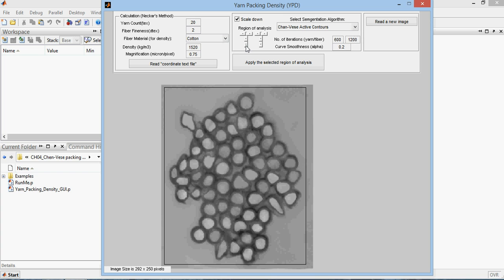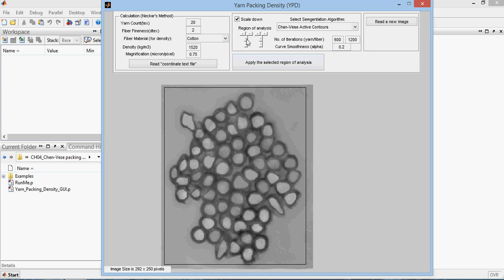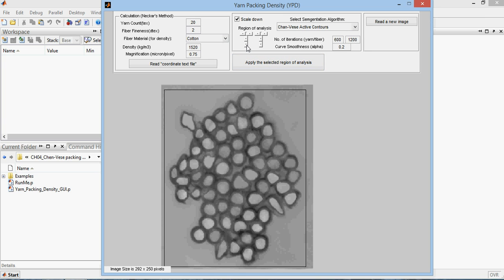Once you do that, you have this selected here, chainviz segmentation model or active contour, and the parameters here. You need to set these two parameters. These two parameters are the number of iterations that the program uses for the numerical iterations.